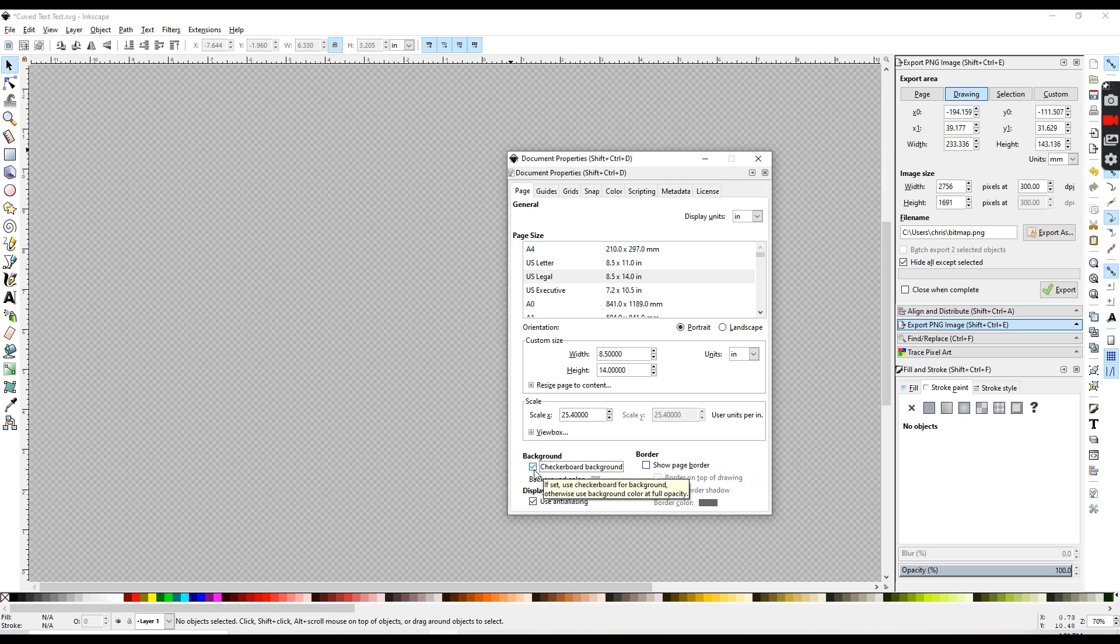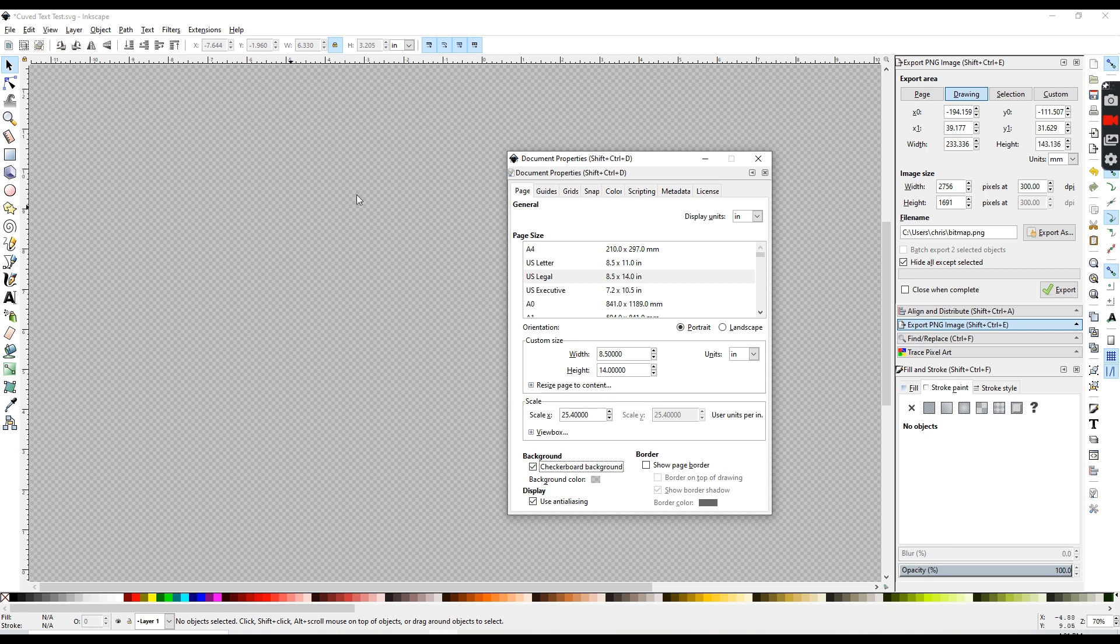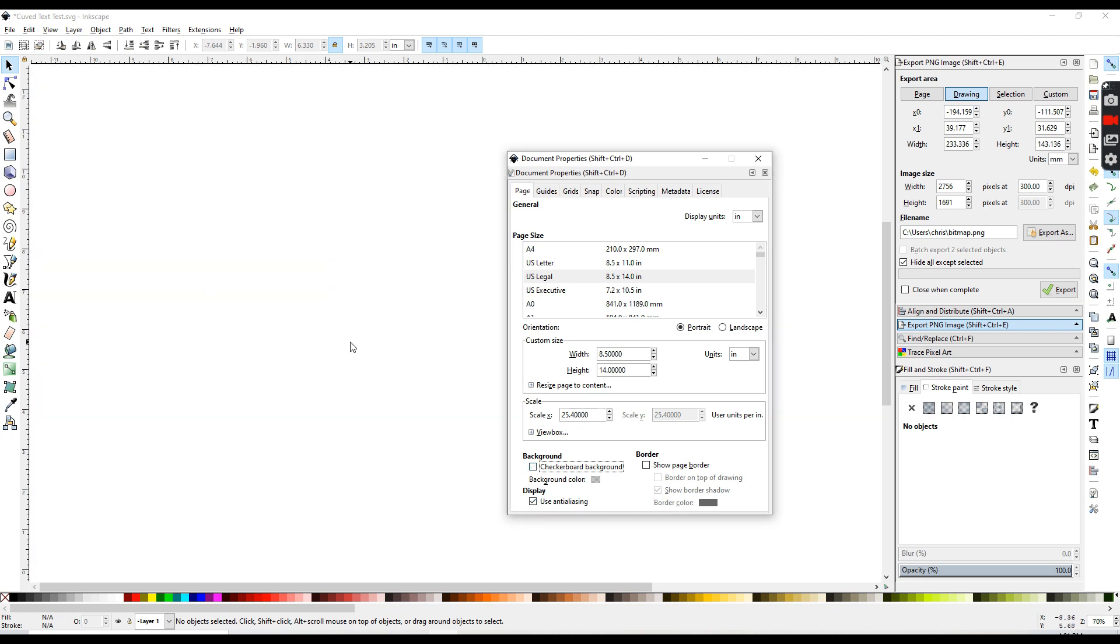You can also turn on your checkerboard background if it makes things easier to see for you, or if you're working with white images. But I'm just going to be leaving my white background on today.